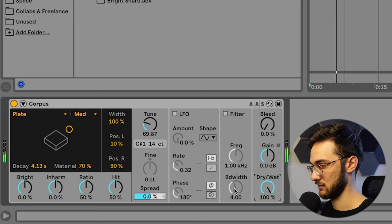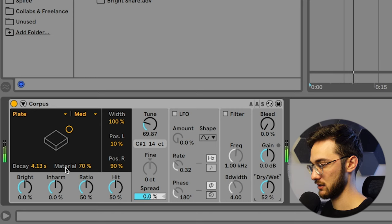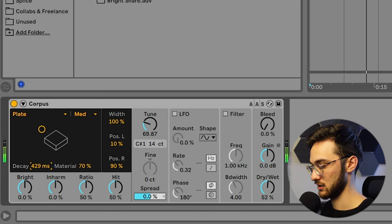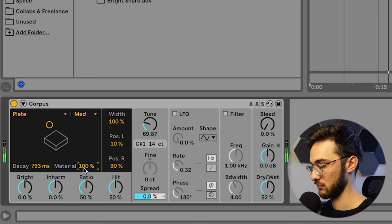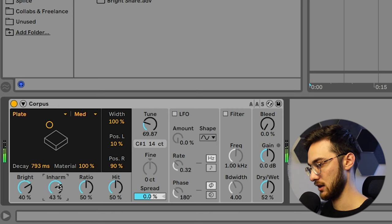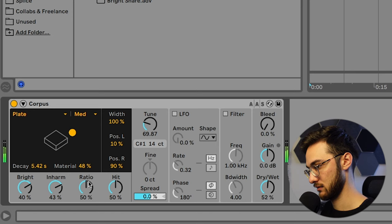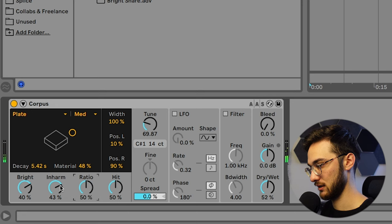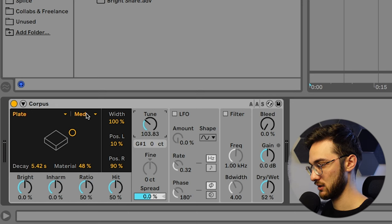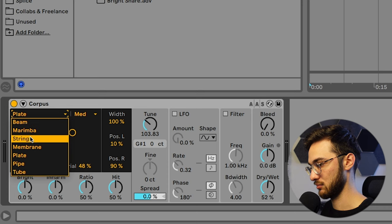And by messing around with these settings over here, this one, you get a shorter sound. Get a brighter sound here. Some inharmonic, some harmonic frequencies. But I'm going to leave those at neutral position and just mess around with the tune here and preferably just switch out the presets. I find string to be very interesting.